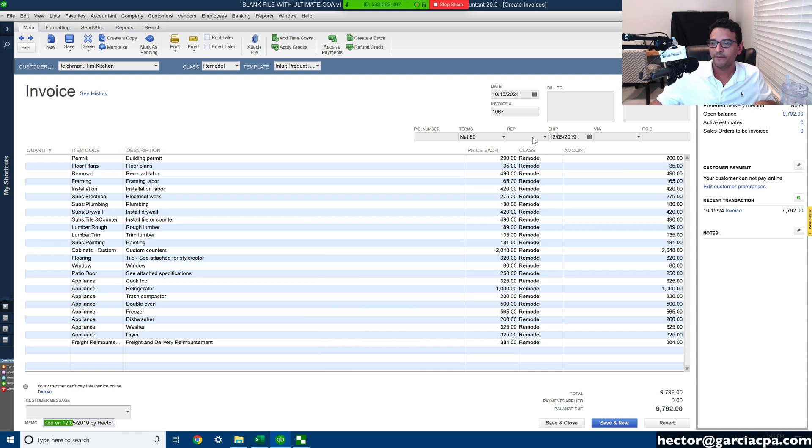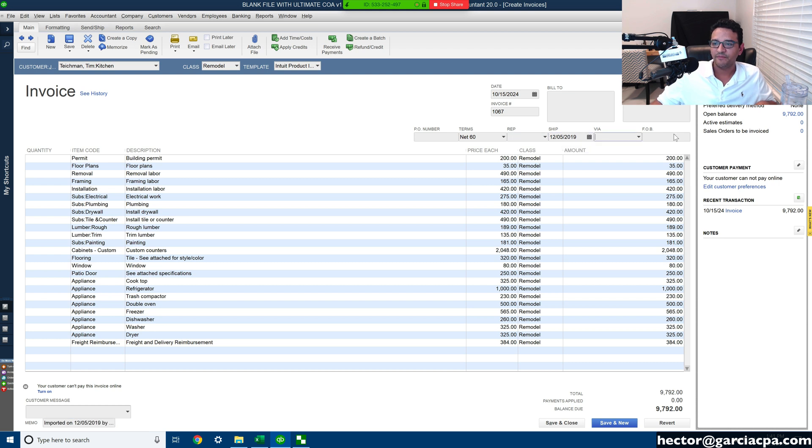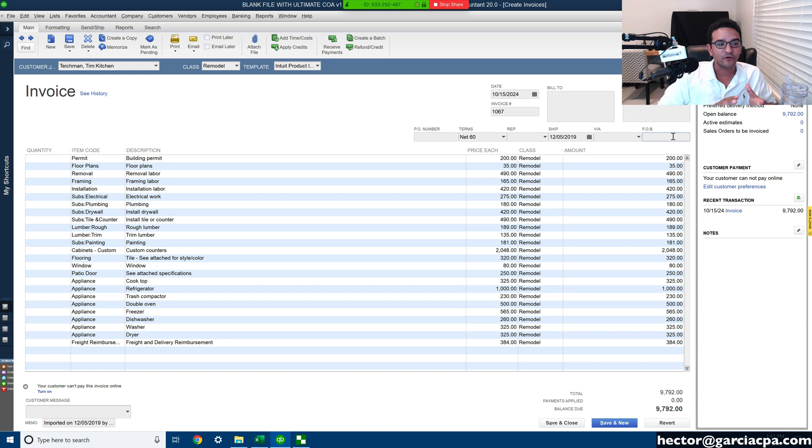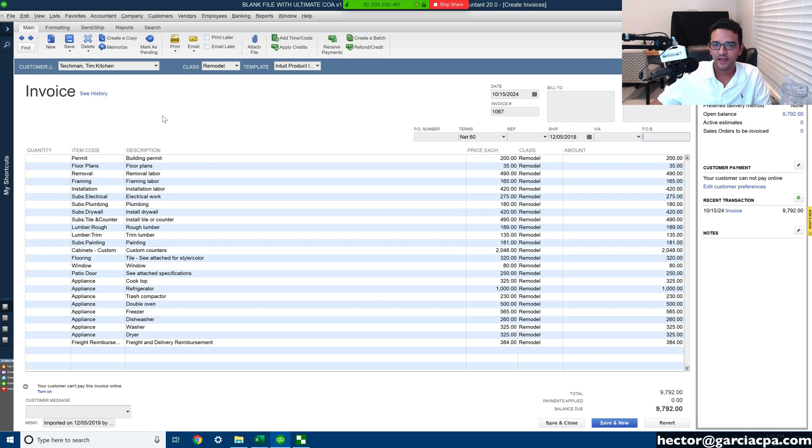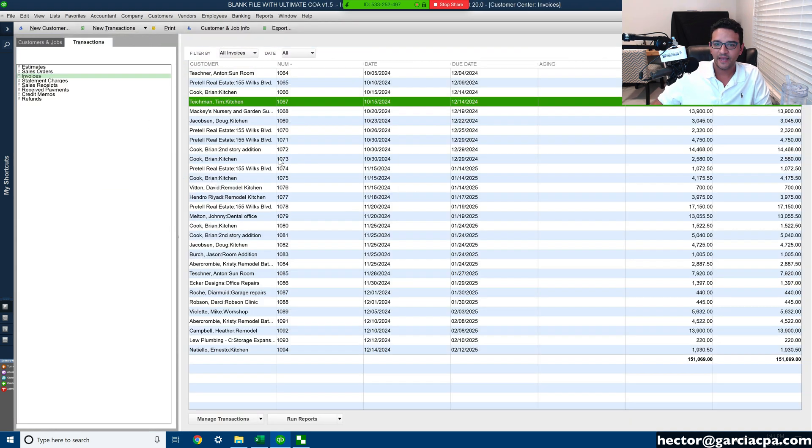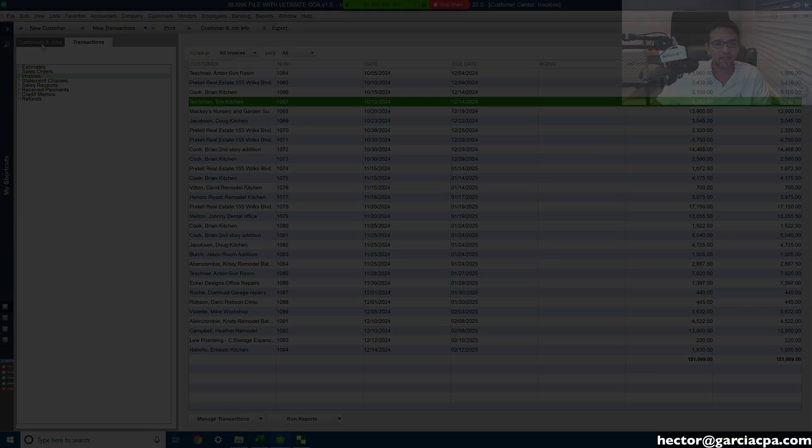Everything worked out really well. I mean, all the fields are available for import. I can pick the due date, I can pick the rep, ship via, FOB. All those things would have to be mapped beforehand in order for you to be able to import them. So it's really quick, easy illustration on how to import invoices using TPI.